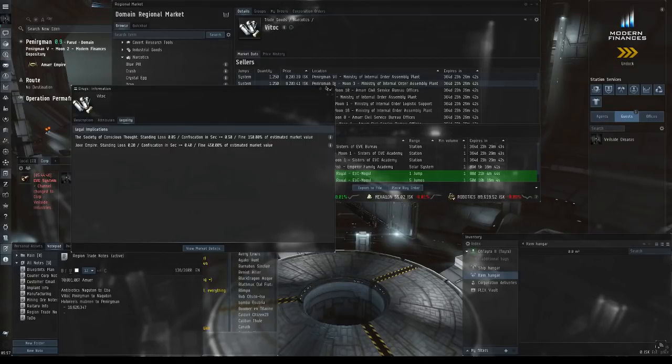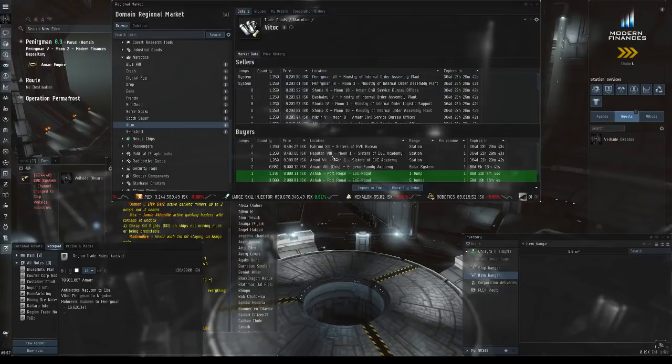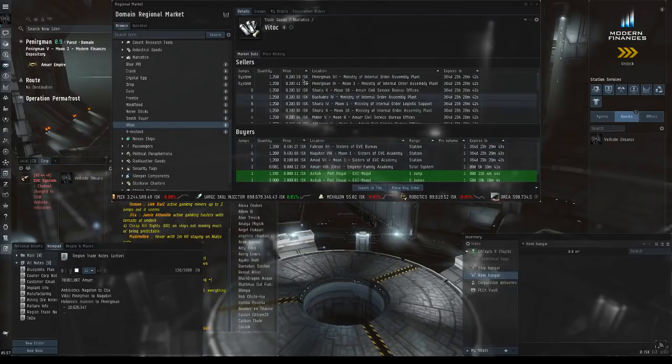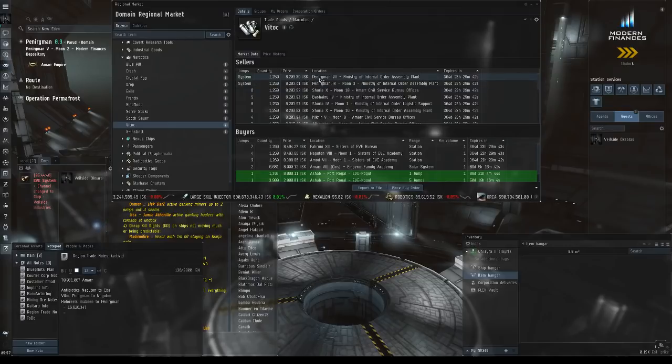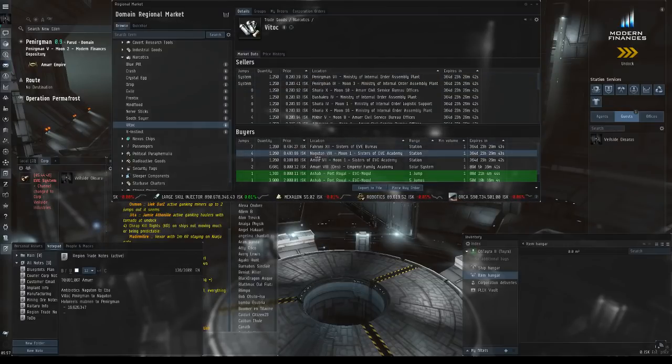This one actually has a pretty decent margin. My thought was I was going to buy it here for 8,200 and then sell it at Negaton.